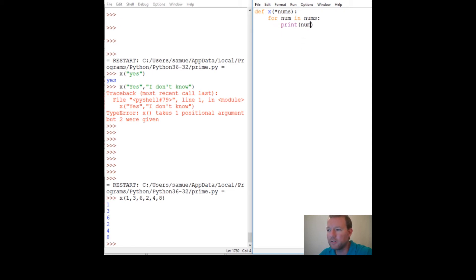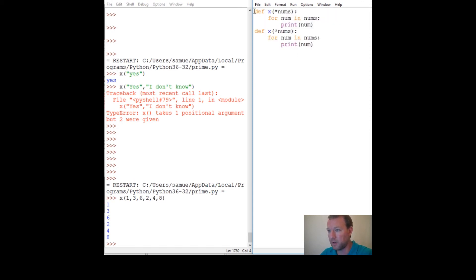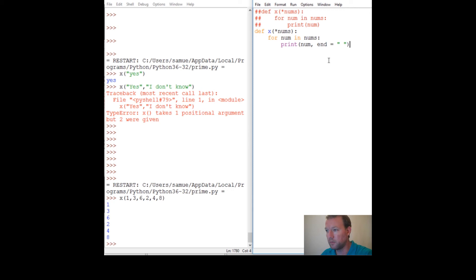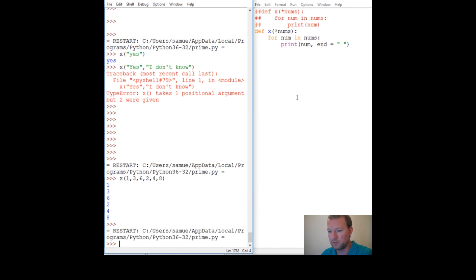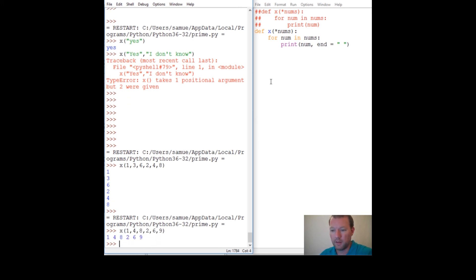Let's copy this so you can see it, paste it, and comment the original out — alt-3 for a comment. Add 'end=' to put things all on one line. We'll do a neat drill later about building a triangle with stars. So x, one, four, eight, two, six, nine — and this is how we get it all on one line.